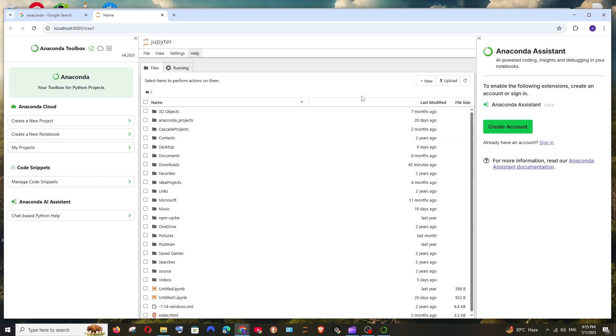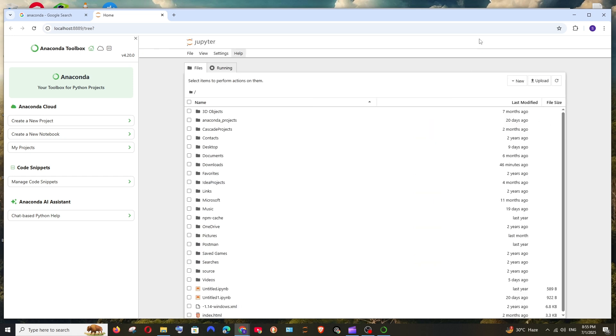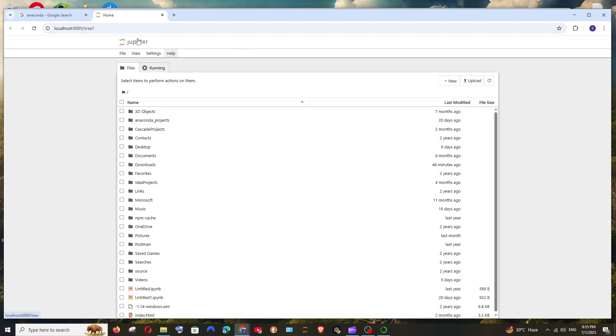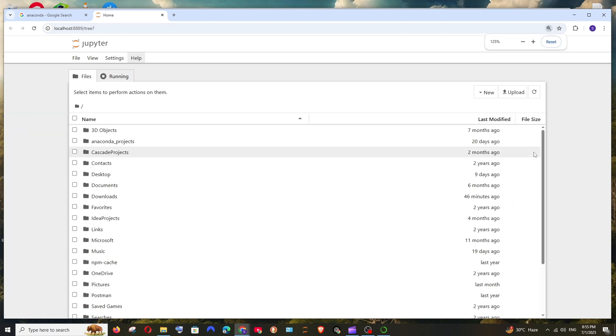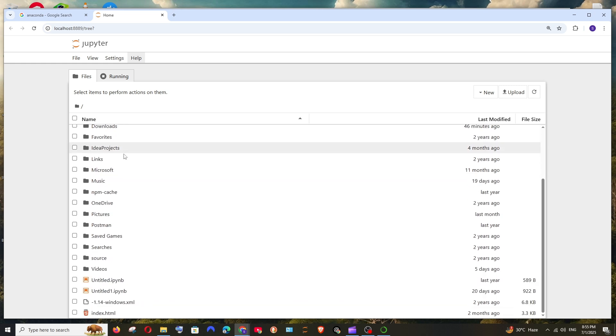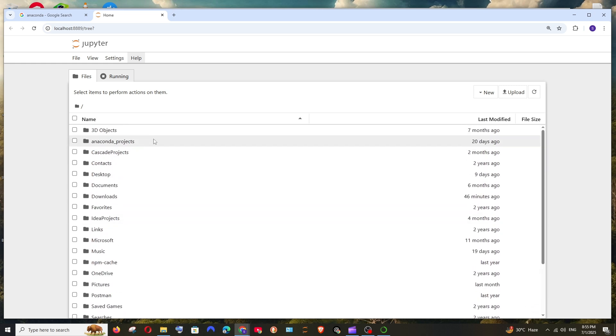You can just close this if you want to use the Anaconda assistant. You can create an account or sign in. I don't want that so let me just close this. So here basically we are having our file structure, it displays all the folders that are present in our system.